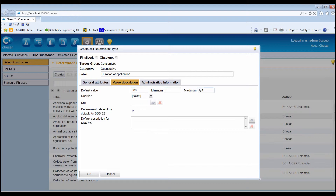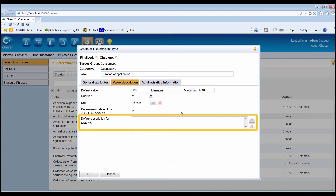Minimum and maximum values, although not mandatory, can be defined to restrict the range of possible values during the assessment. A qualifier, also not mandatory, and a unit. The indication whether the determinant is relevant for the exposure scenario to be annexed to the safety datasheet — this checkbox is selected by default. It can be deselected if the user considers that it is not relevant to communicate by default this condition of use in the safety datasheet exposure scenario. It will nevertheless be possible for the assessor to decide on a case-by-case basis whether the information related to the determinant should be communicated directly in Box 5 of KESA. A default description of the conditions of use, which will be printed in the safety datasheet exposure scenario.